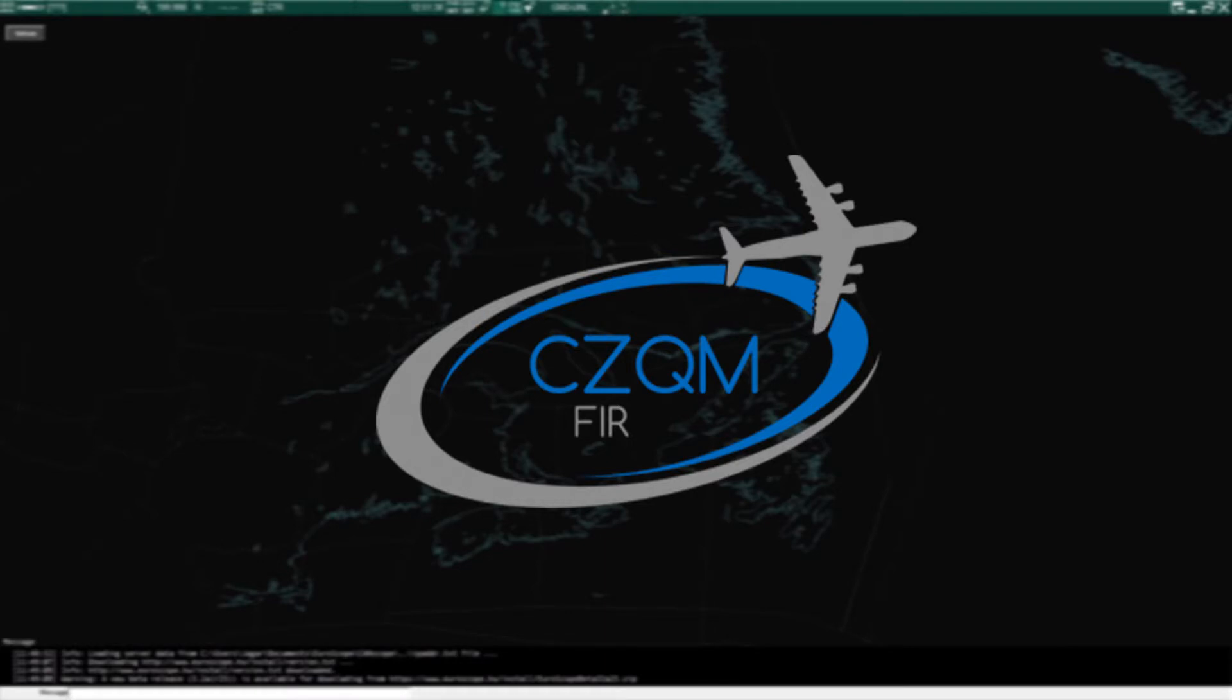In today's video we are going to cover the initial download and setup of Euroscope. This is the first step to your journey in controlling with the Moncton FIR.